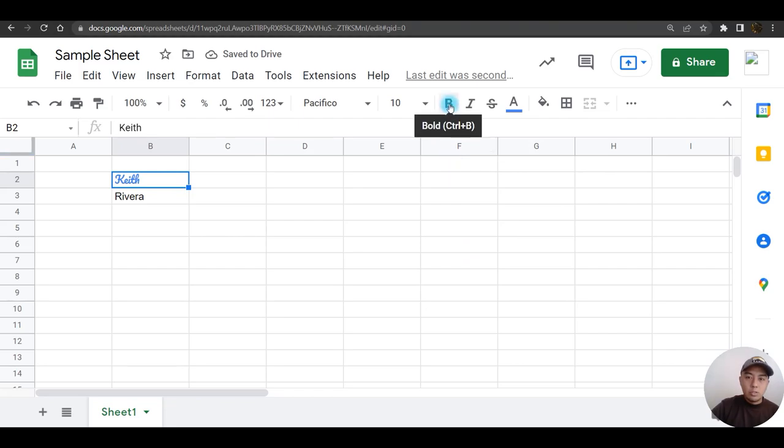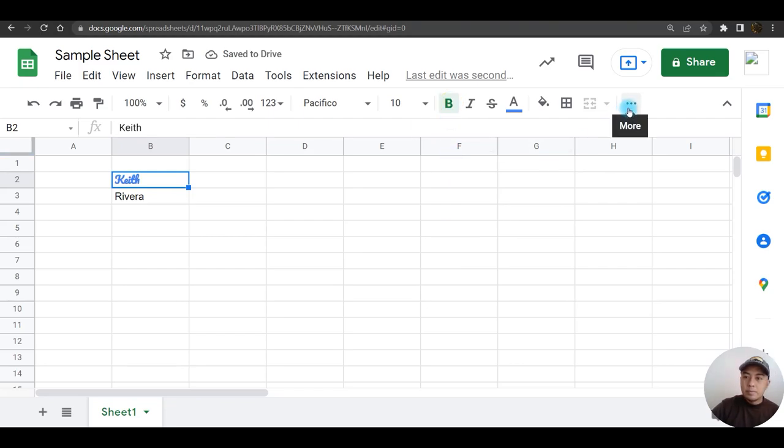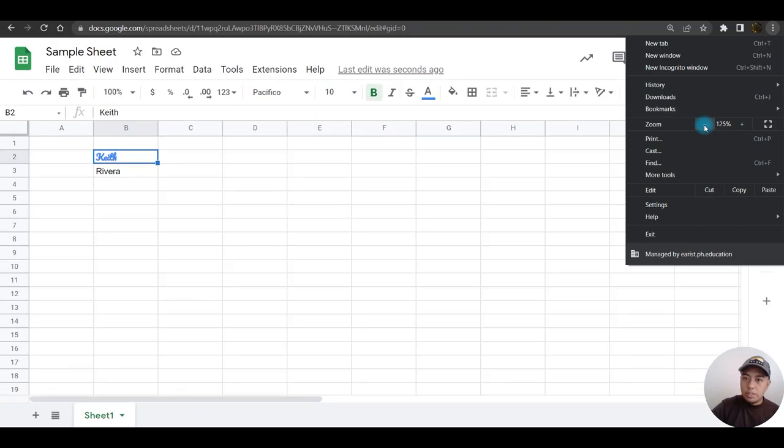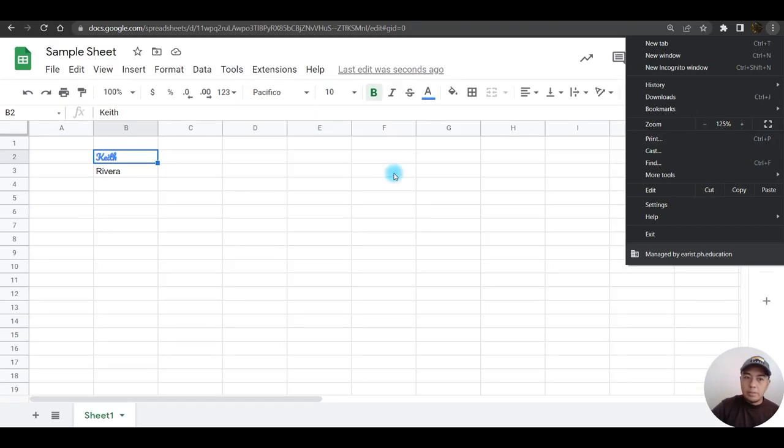If I'm going to change this one to bold, I can click here. Some other options can be found here, but let me just zoom this one out a little bit. There. If I wish to change the alignment, I can just click here, change it to center.